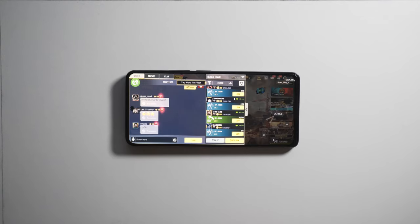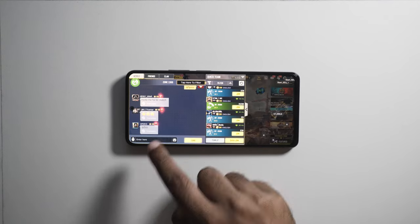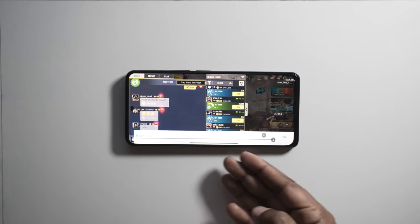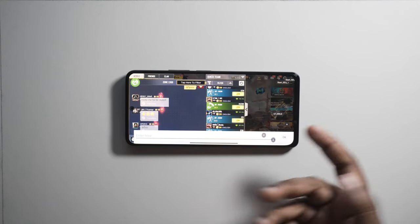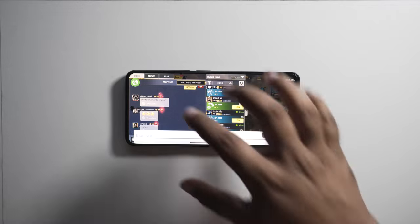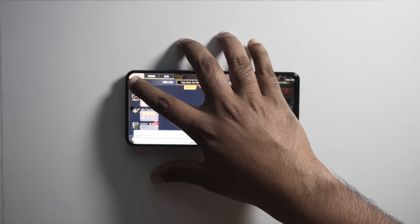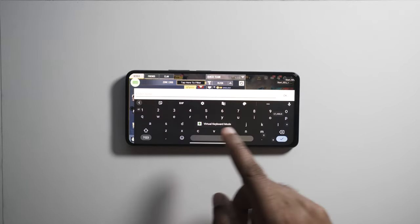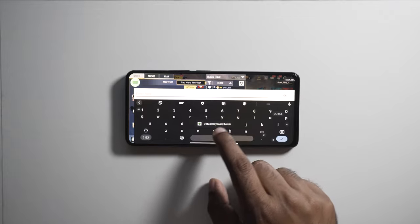Last but not the least, in case you are not being able to type in game and your virtual keyboard just disappears, just tap and hold the Mantis icon to switch to keyboard mode and vice versa.